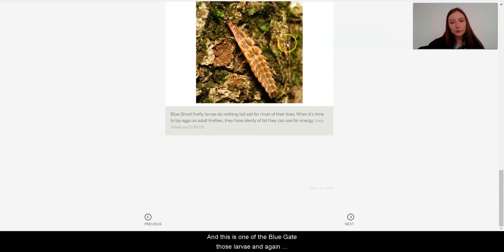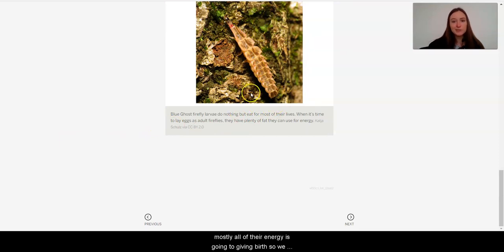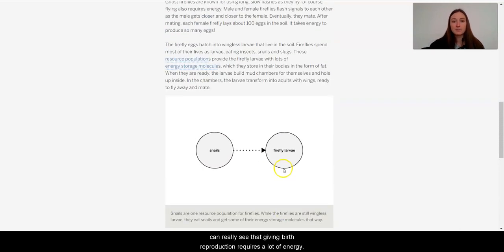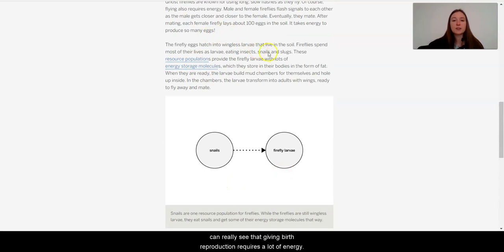So this is one of the blue ghost larvae, and again, mostly all of their energy is going to giving births. So we can really see that giving birth, reproduction requires a lot of energy.